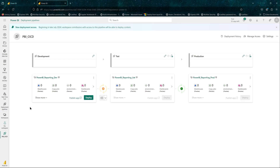This is to show the report differences after deployment. There is a difference between dev and UAT because our UAT workspace does not have any reports — it's empty — and the same for production. Both are empty, which is why there's no difference between UAT and production, but there is a difference between dev and UAT.